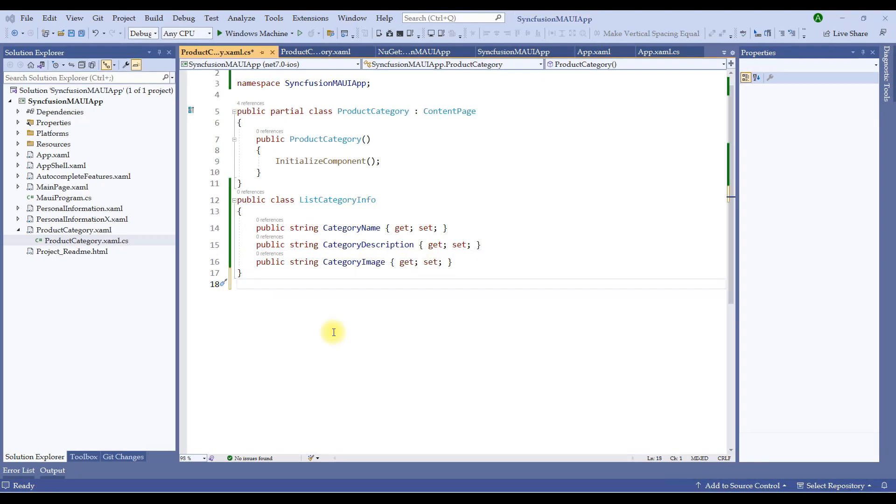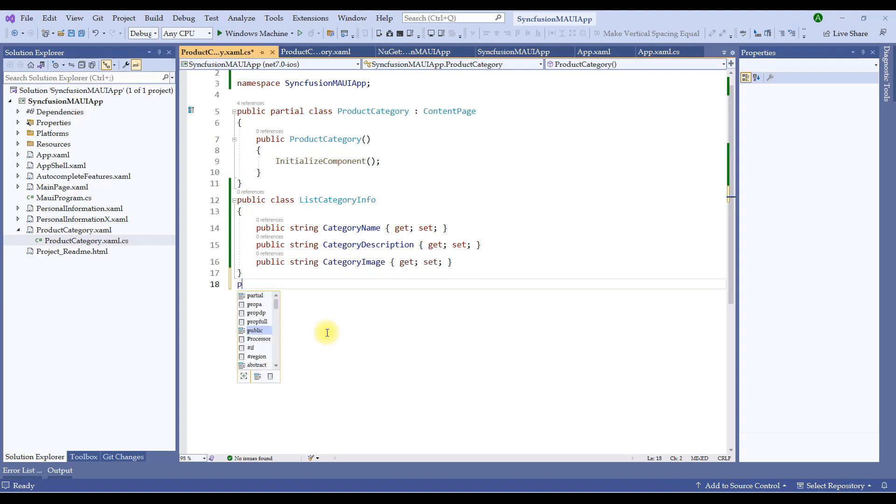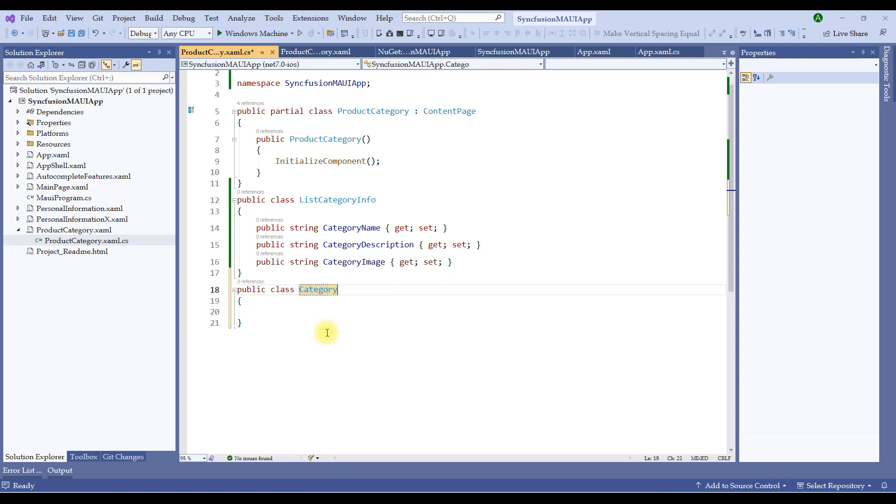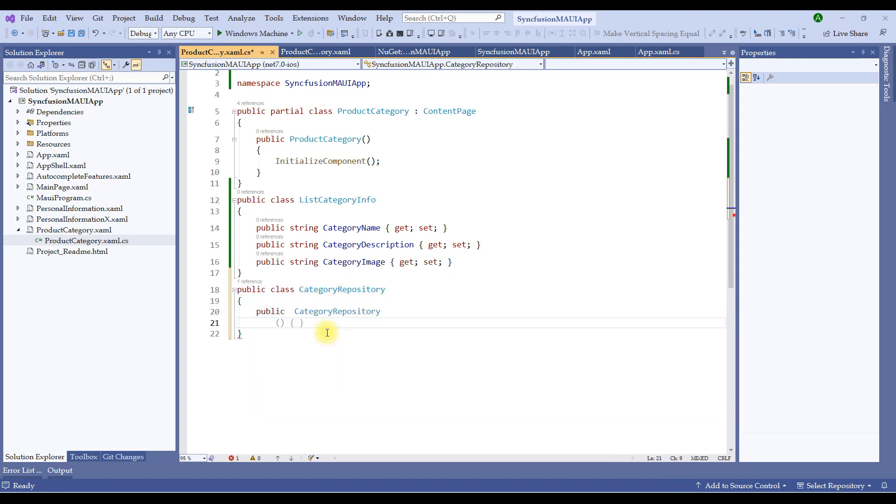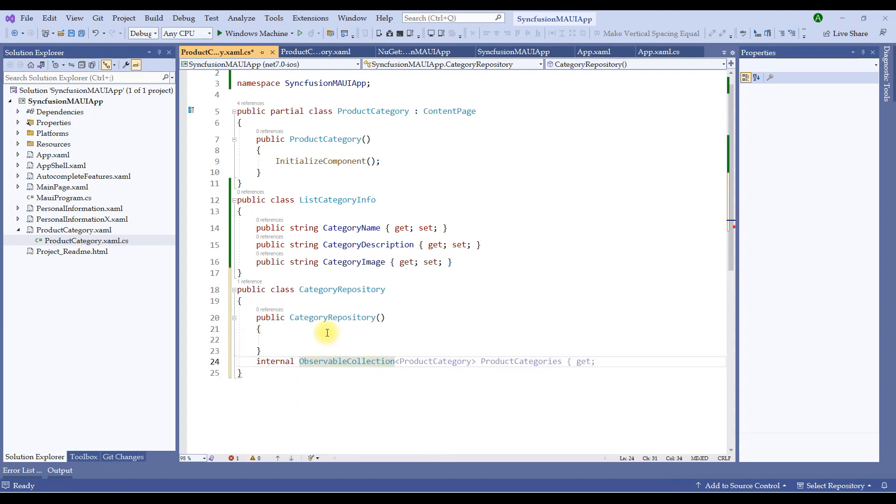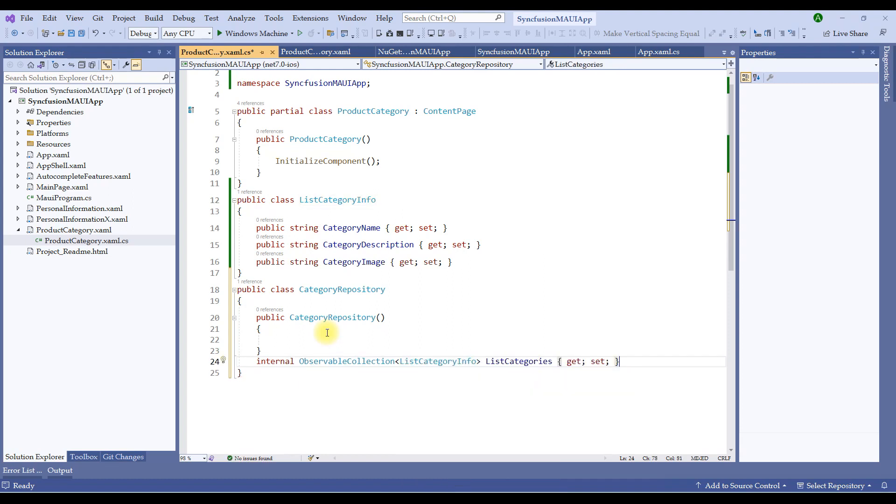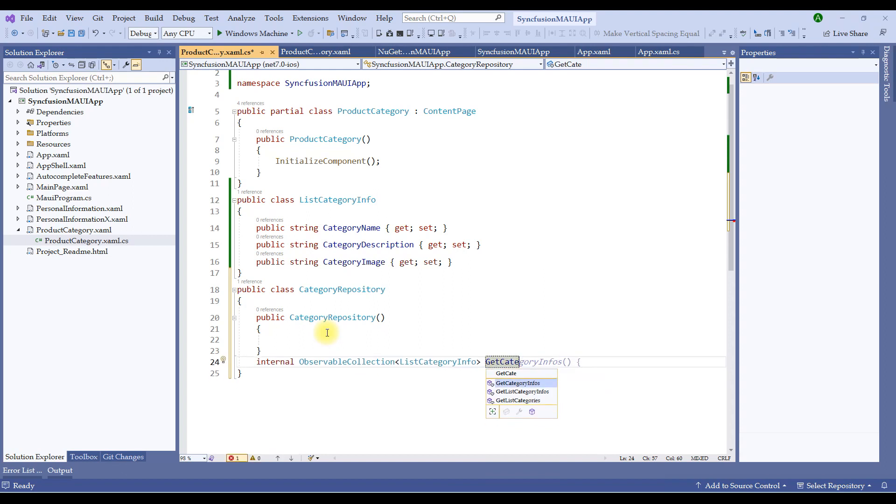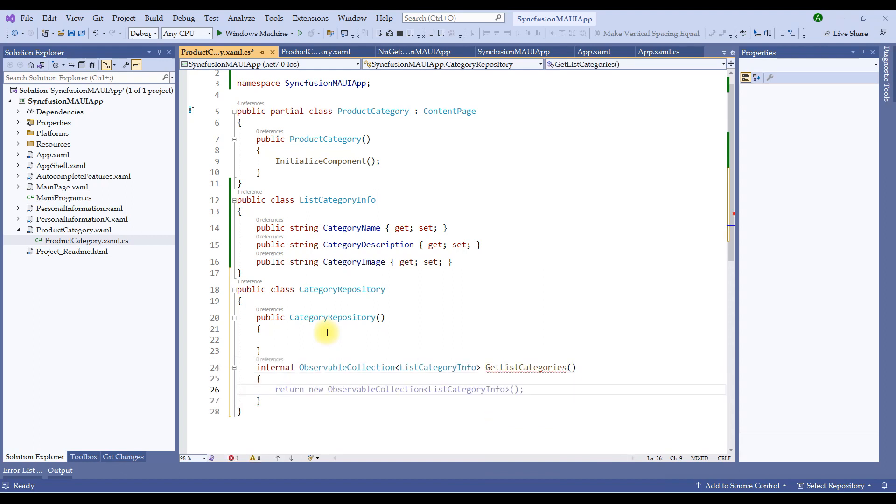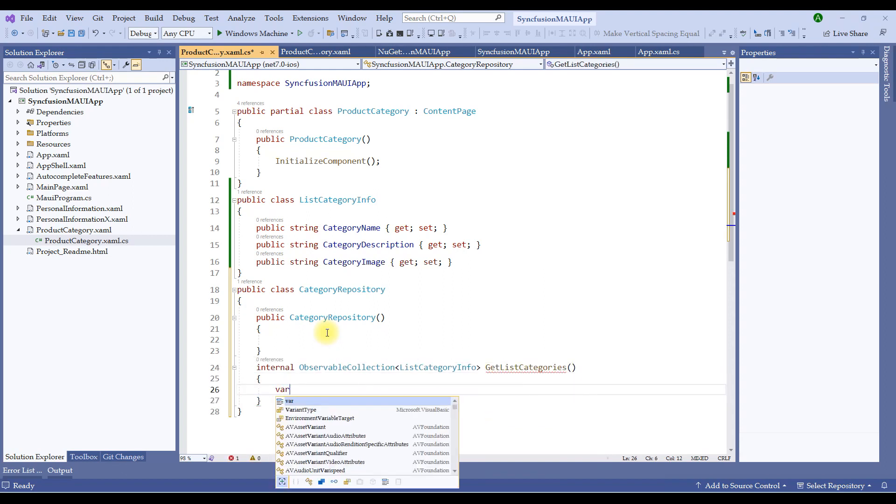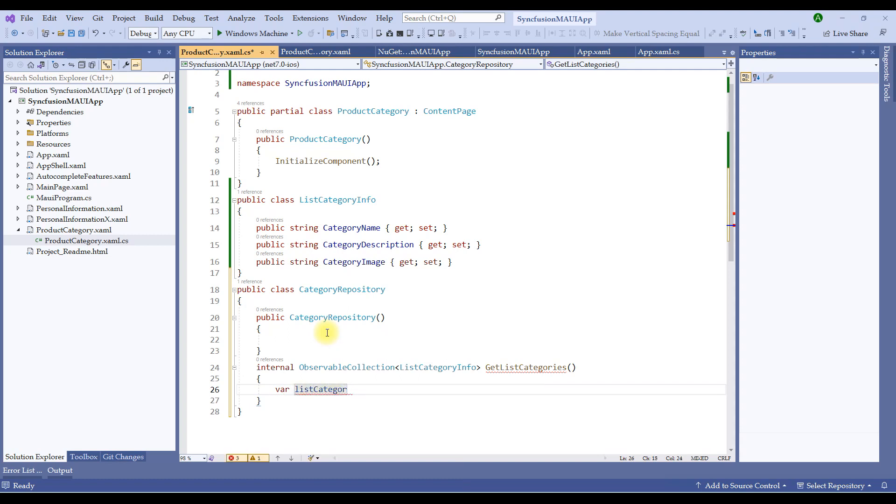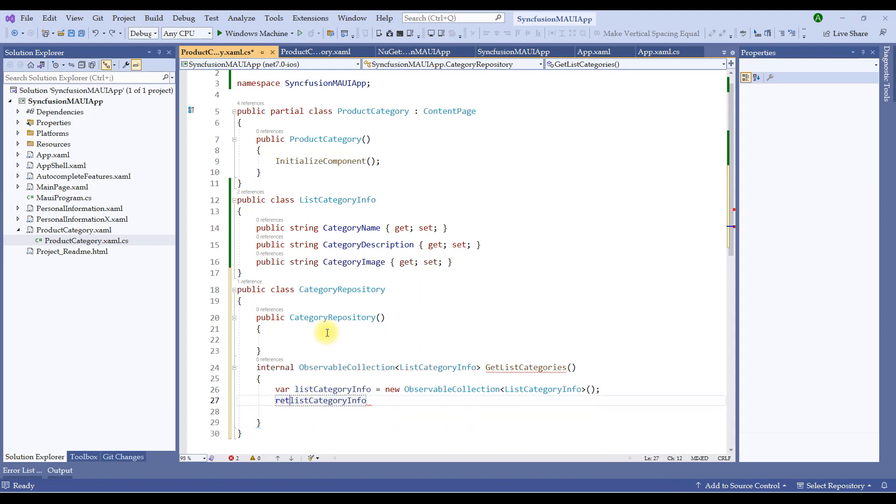Before we segregate the code to MVVM pattern, I would like to add all the related class files to the same code base or the code behind file of this product category.xaml file the way we have added it in the previous sessions. Later, once we are done with the list view, I will segregate the code and show you how we can achieve the MVVM here. Let me switch to the code behind. Let me create a class called ListCategoryInfo and create the properties for the category. The common properties would be category name, details and an image related to that category. Let me create a class property public class ListCategoryInfo. Use a snippet and say string category name, similarly string category description and category image.